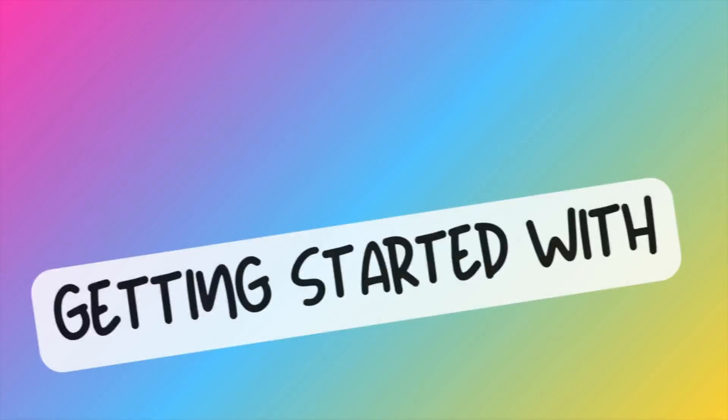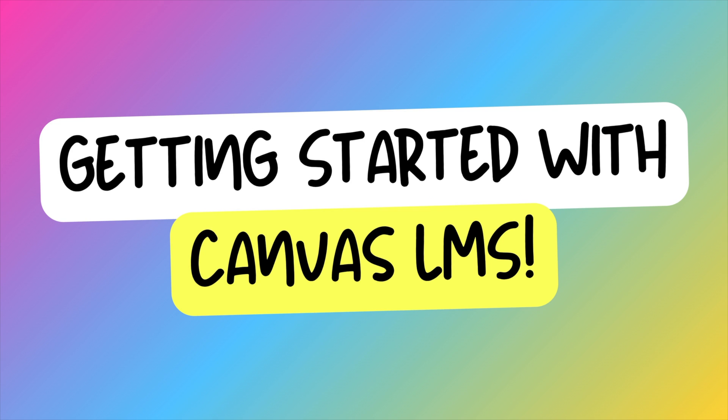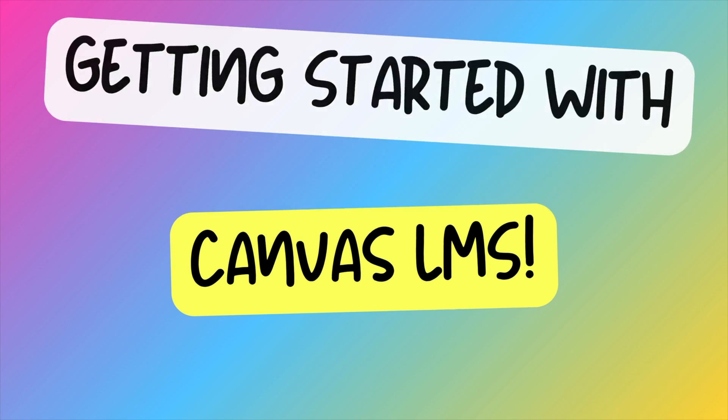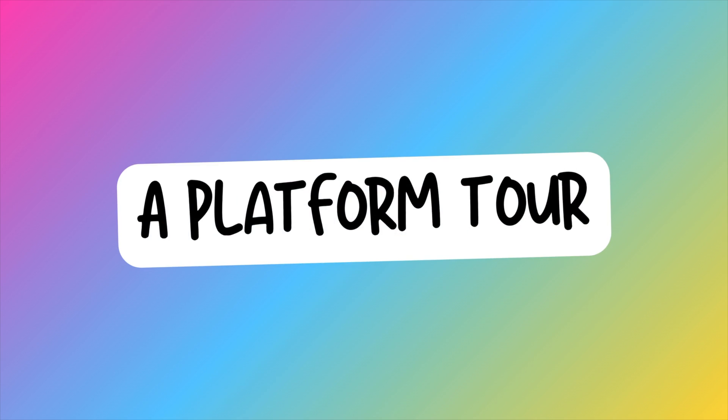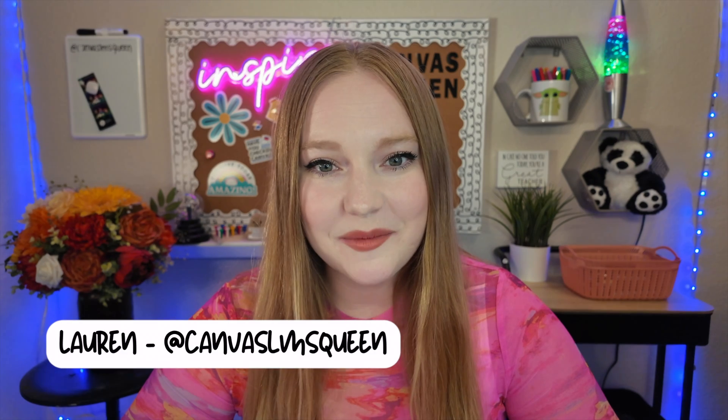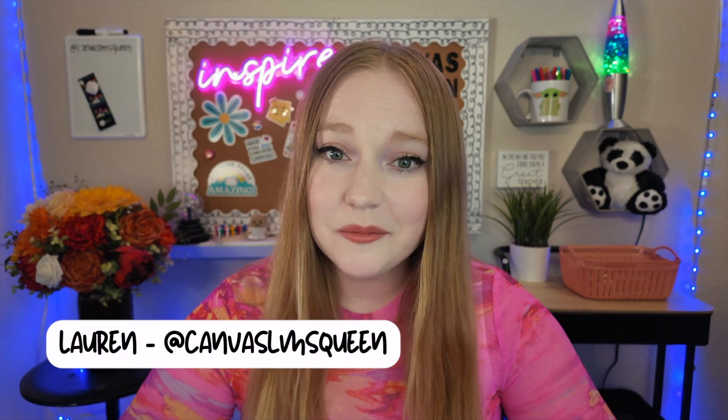We're going to review everything you need to know about Canvas LMS. Hey guys, it's Lauren. Welcome back to my channel.